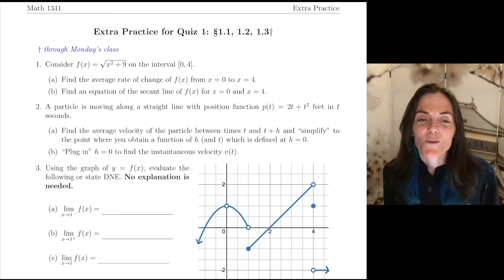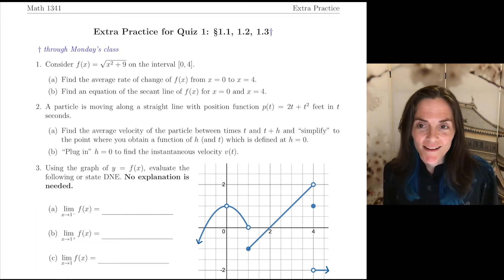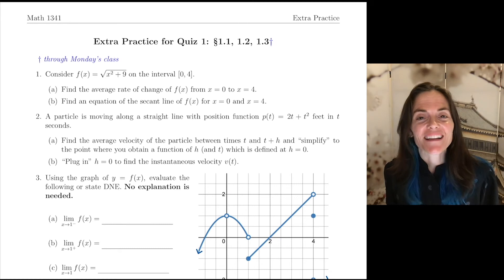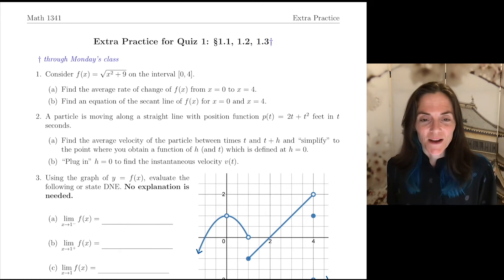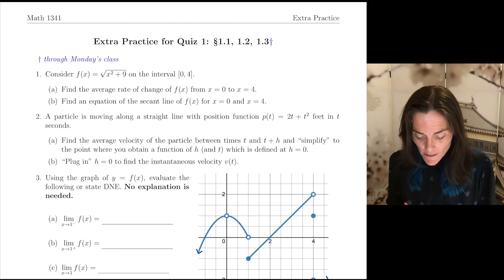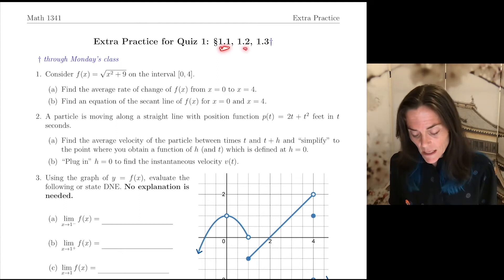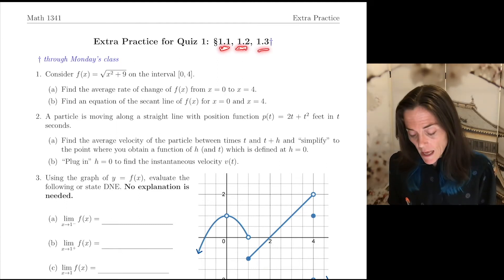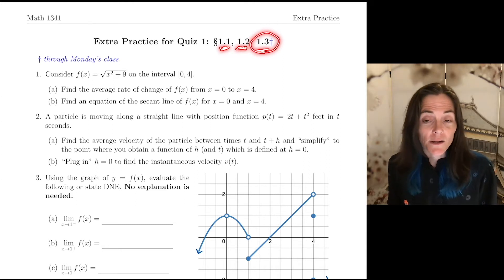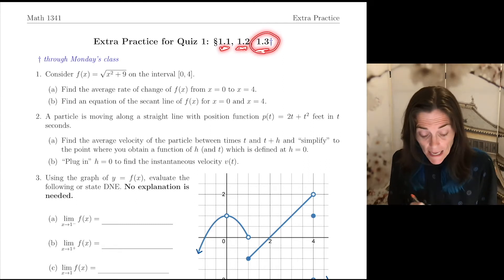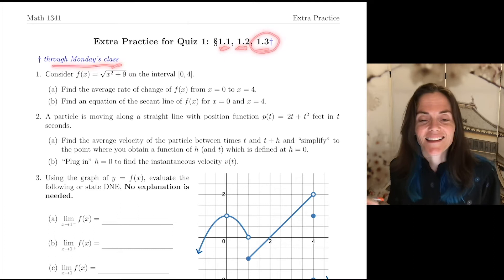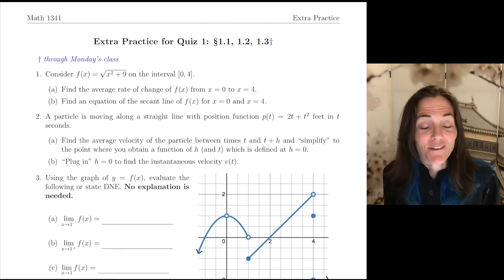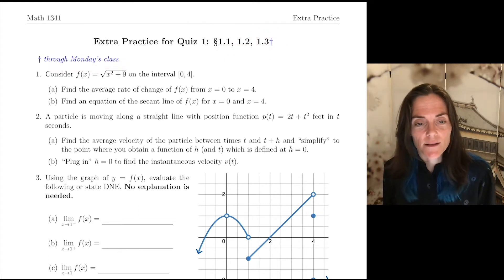This is extra practice for Quiz 1 in Math 1341, Calculus 1. This quiz covers average rate of change, prelude to instantaneous rate of change, and limits and continuity through Monday's class, and you will see this reflected in the exercises.